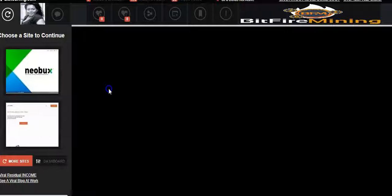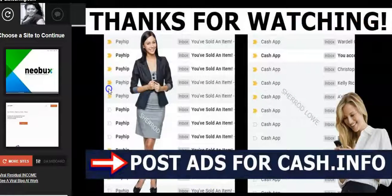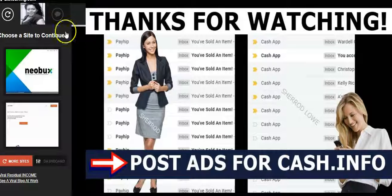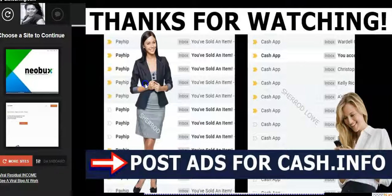Start getting instant traffic to your business. I want to thank you for checking out this video. Click the link below so that you can get signed up with these websites and start driving traffic to your business. Thank you.